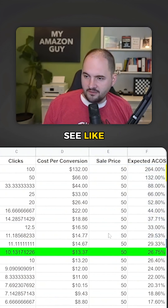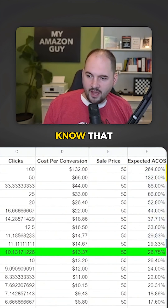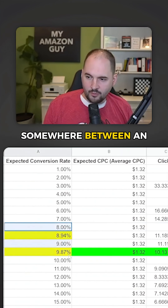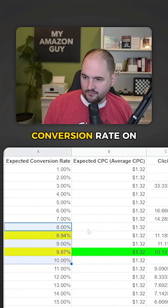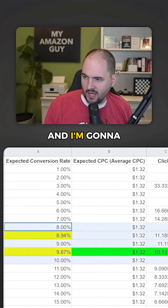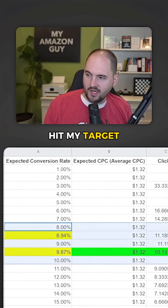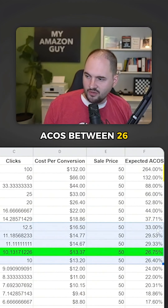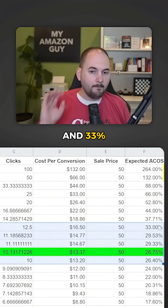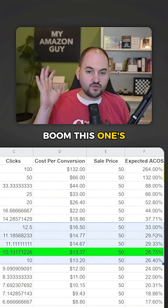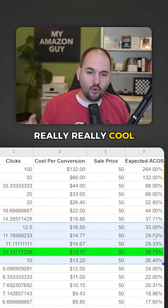You can see, like, if you know you're going to have somewhere between an 8% and a 10% conversion rate on a particular keyword, you're going to hit your target ACOS between 26% and 33%. This one's really, really cool.